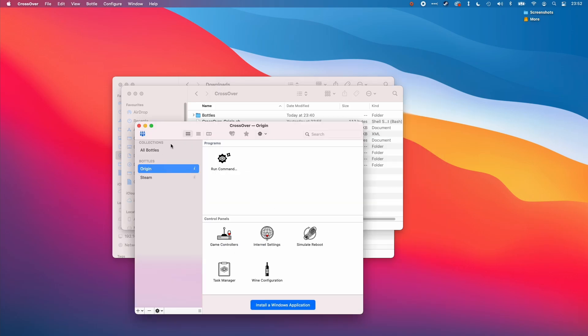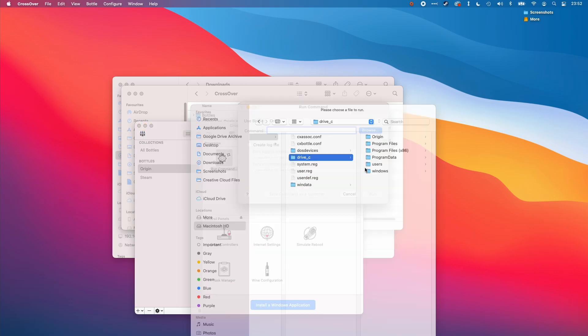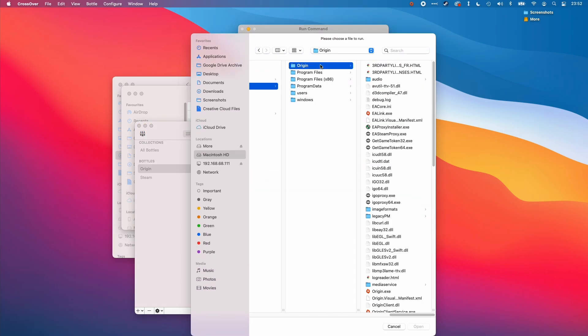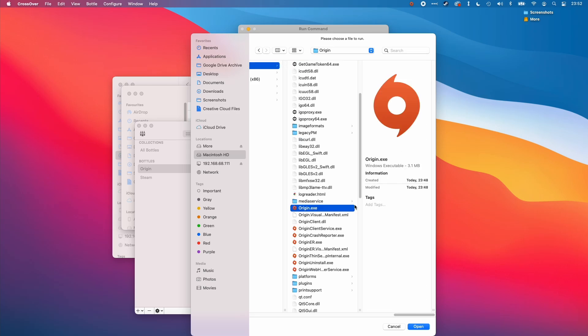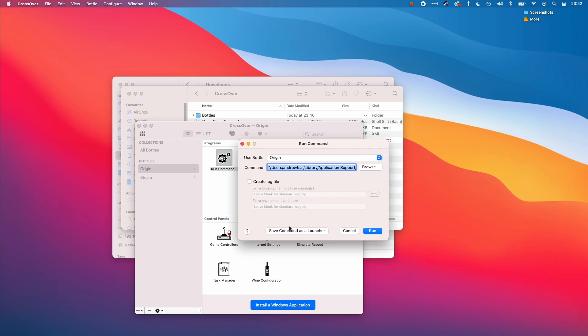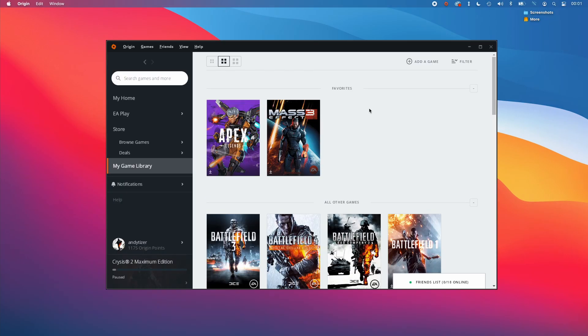We can actually add origin as a shortcut. All we need to do is double click on one command here. Then we navigate to the origin.exe file. I can select origin.exe here. I already have it open at the moment, but I can click save command as a launcher. And it's going to appear in our section here under origin.